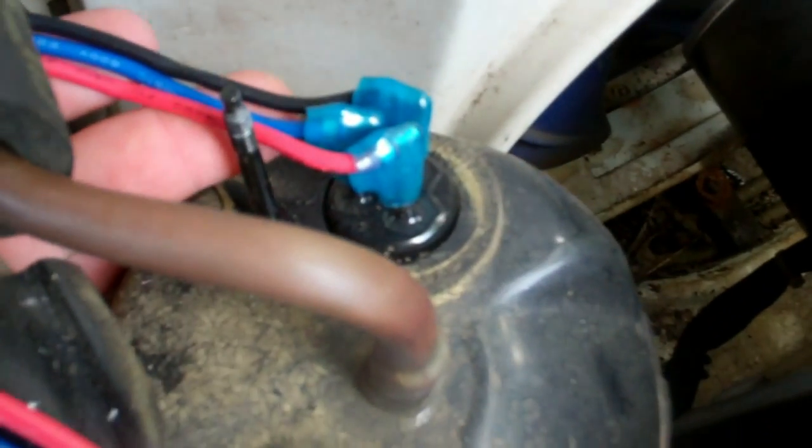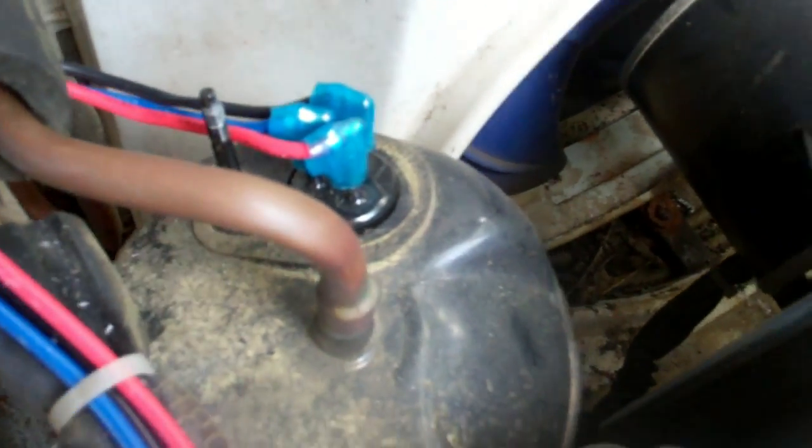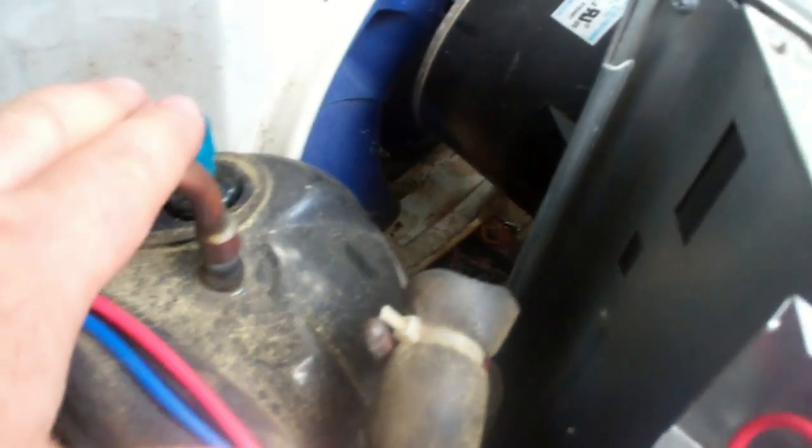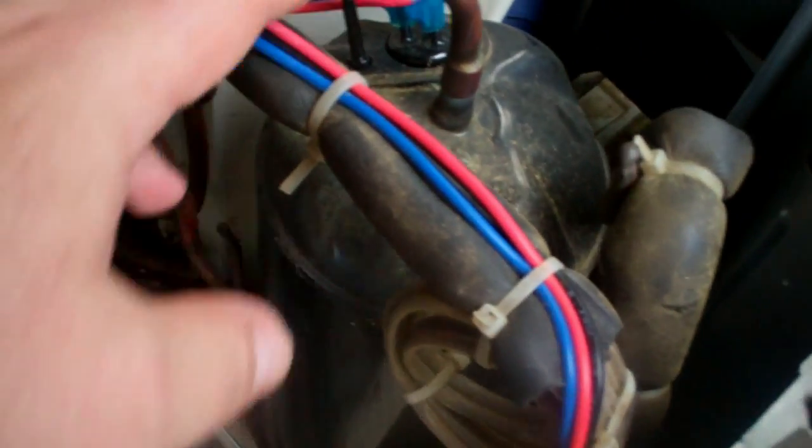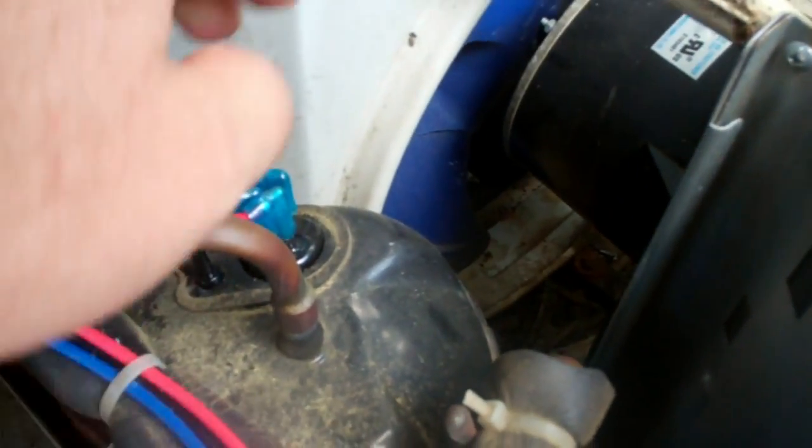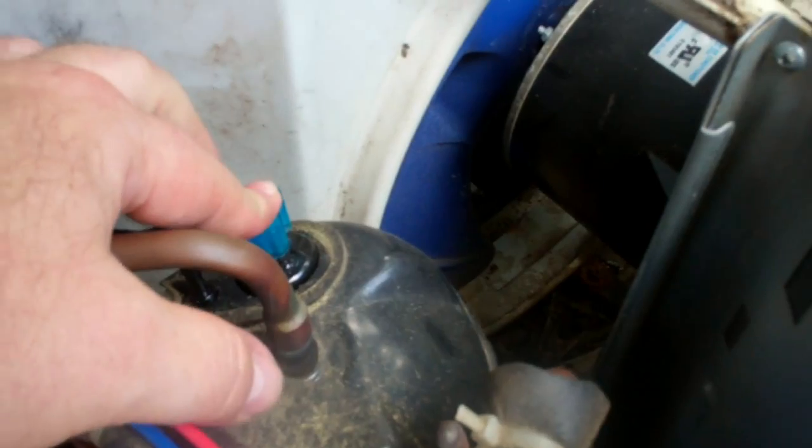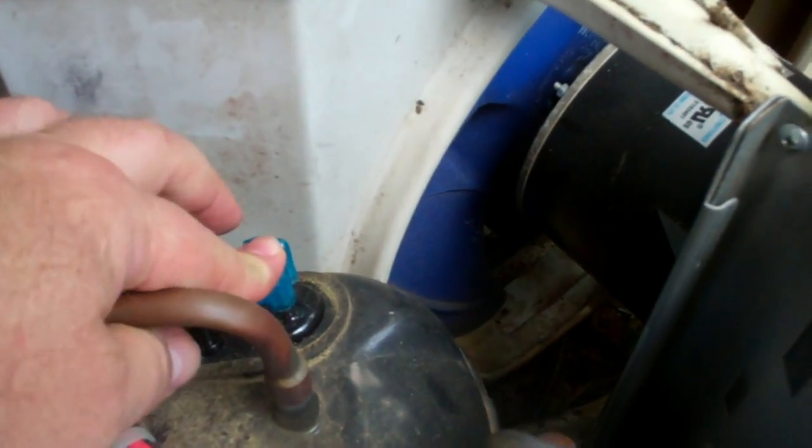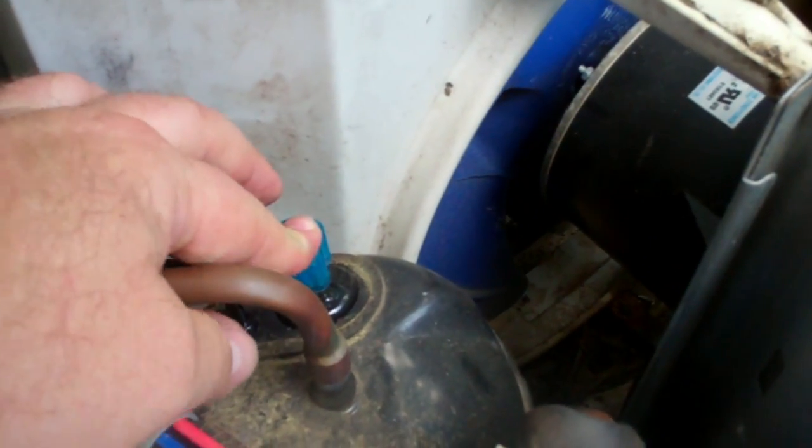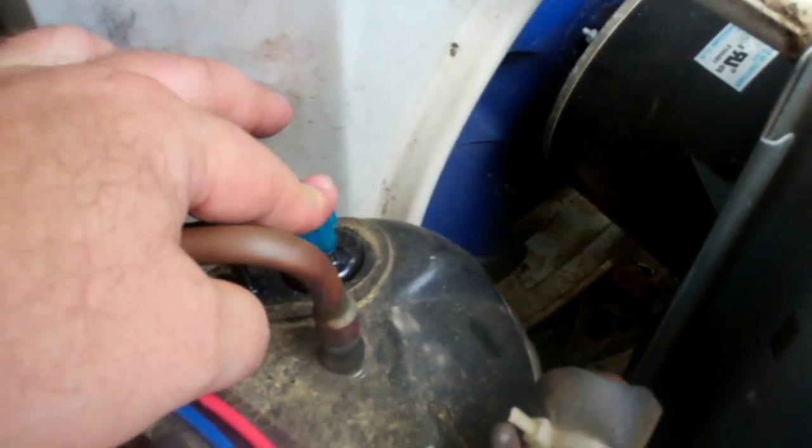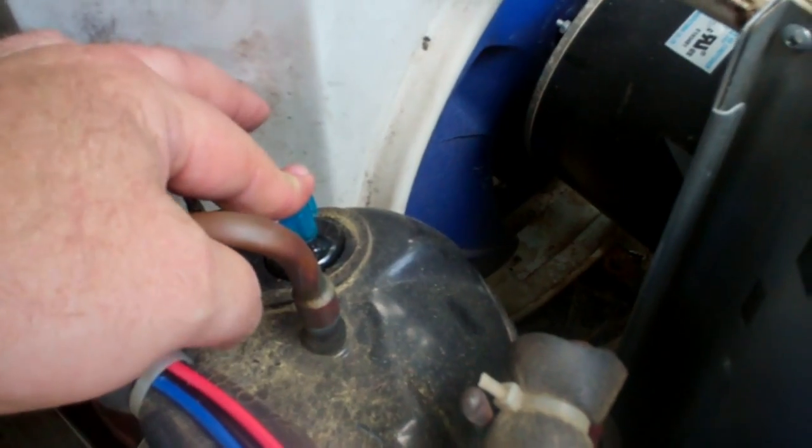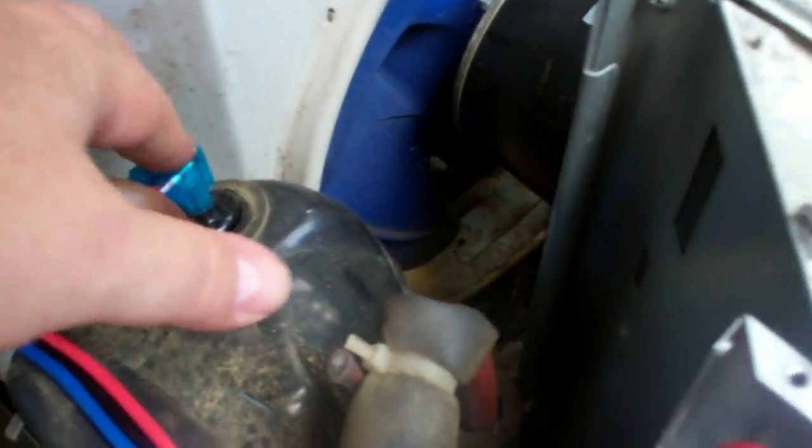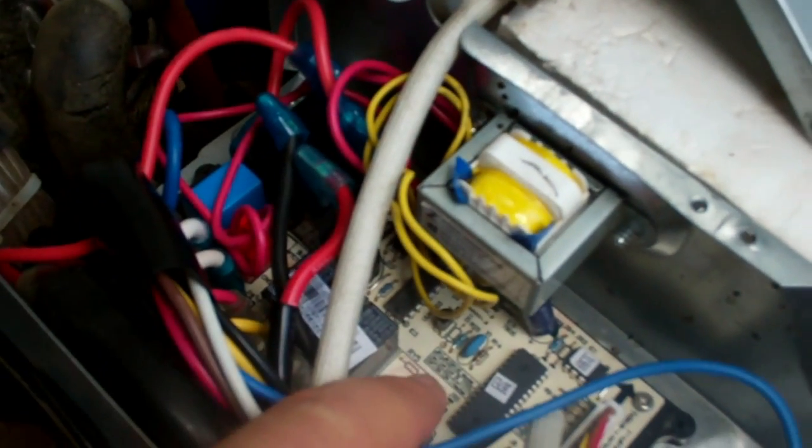Something is causing this thing to stay on and will not turn off at all. That's why I'm wondering if maybe there's a switch or something inside this condenser that is staying on. Because I'm at a loss.